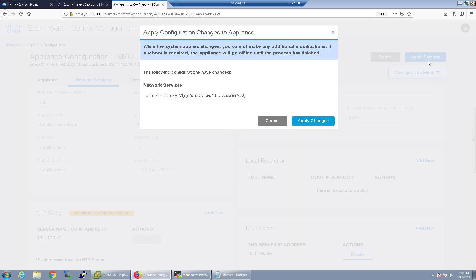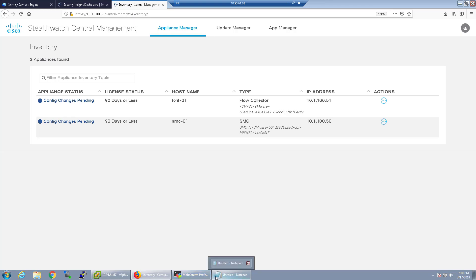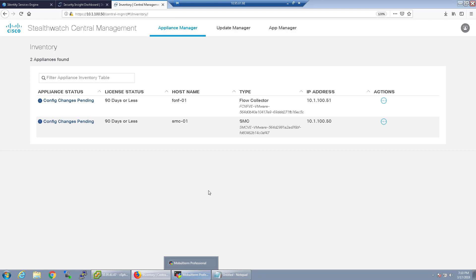As you can see here the appliance will be rebooted so we're going to go ahead and let that reboot again. Going to pause the video while this does this because I don't think you really want to watch this screen just refresh. Once we're back in I'll go ahead and we'll walk through the next configuration. And we're back, both appliances have finished rebooting.